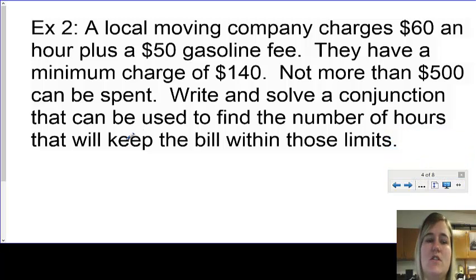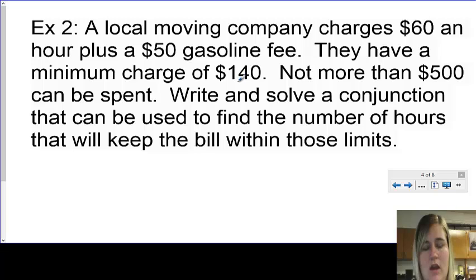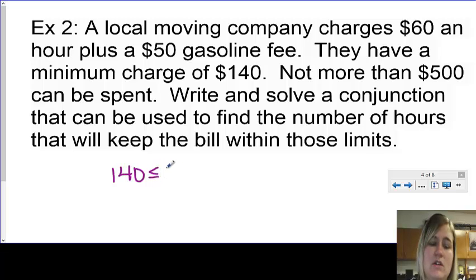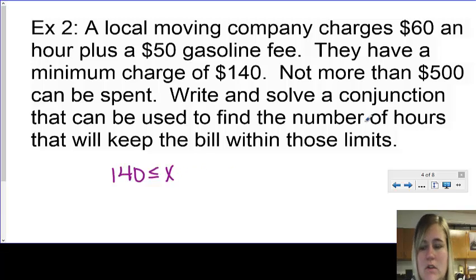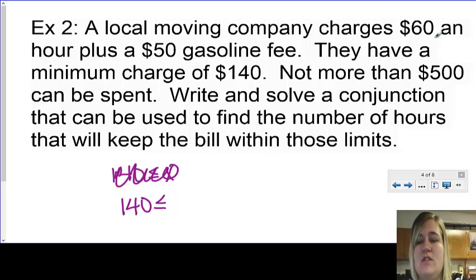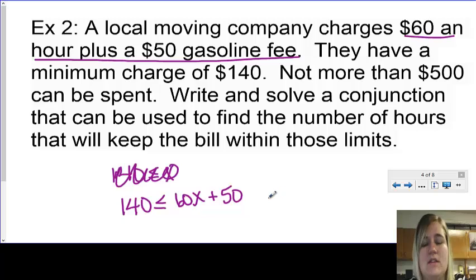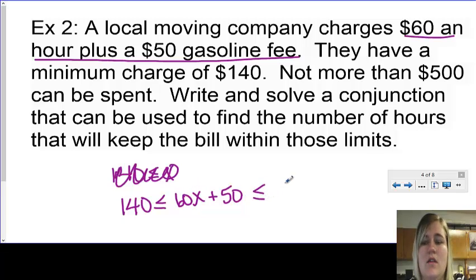A local moving company charges $60 an hour plus a $50 gasoline fee. They have a minimum charge of $140, and not more than $500 can be spent. Write and solve a conjunction to find the number of hours that will keep the bill within those limits. So it has to be somewhere between $140 as the minimum. That means $140 has to be less than or equal to what they charge, which is $60 an hour — so 60x — plus a $50 gasoline fee. And it says not more than $500 can be spent, so this amount has to be less than or equal to $500.